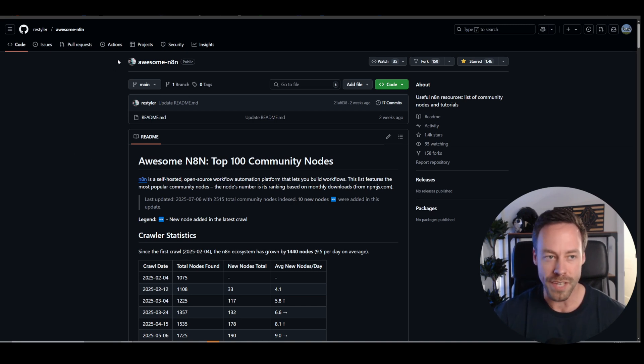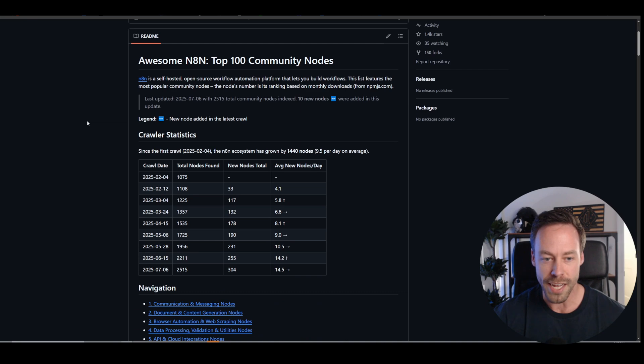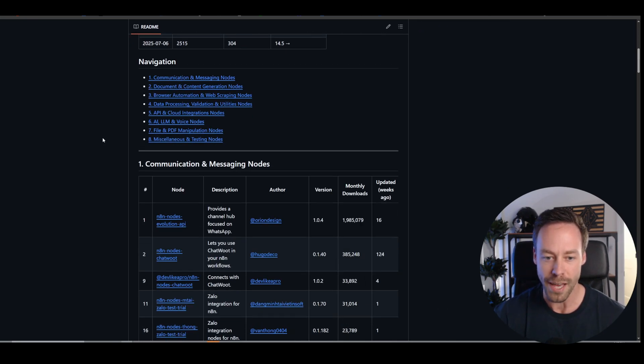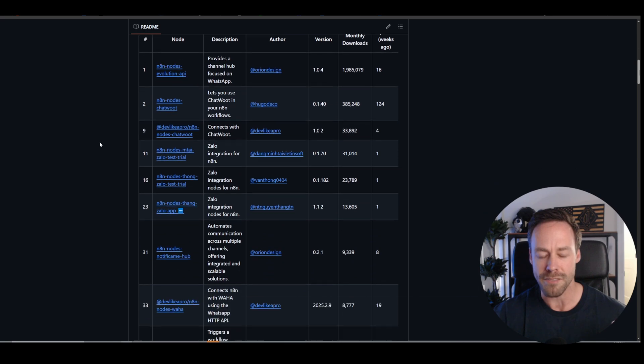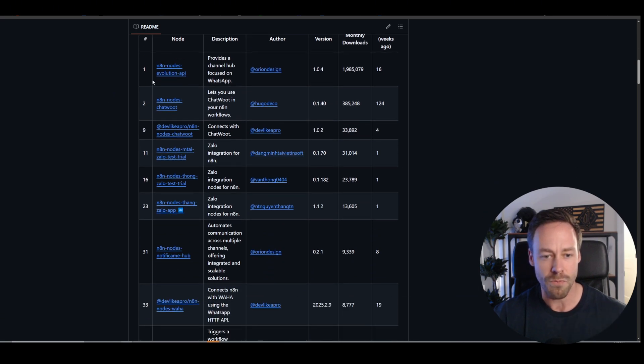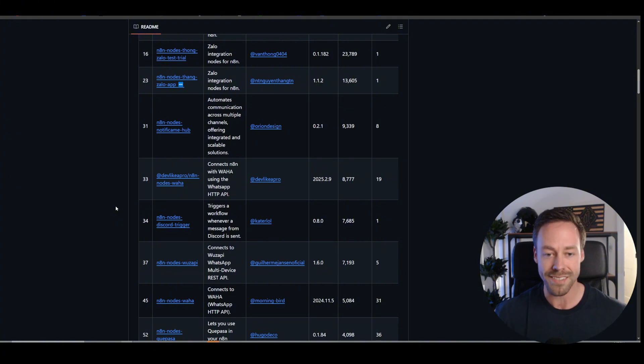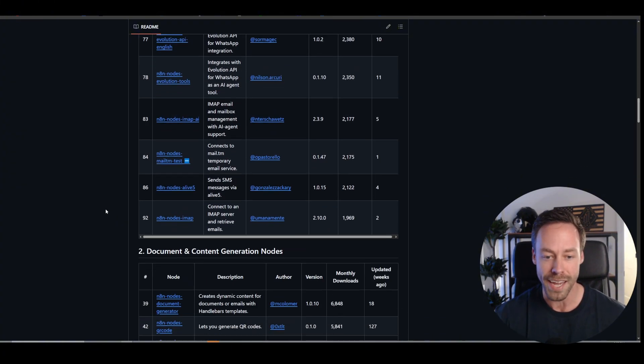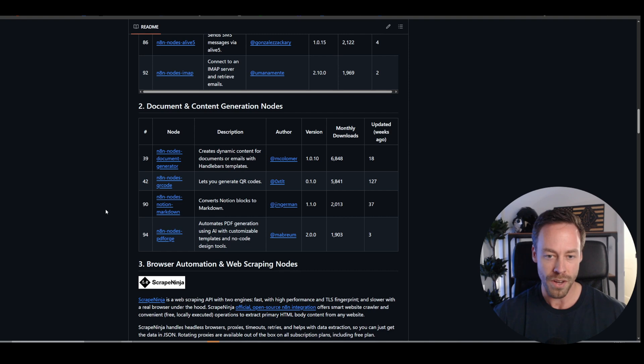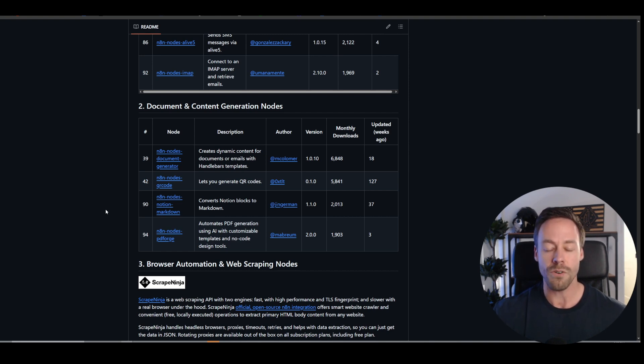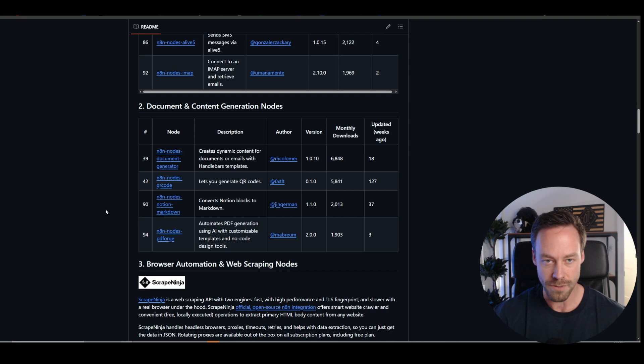And for example, here on this GitHub page, awesome-N8N, you can see the top 100 community nodes N8N on a day-by-day basis. We're talking about things for WhatsApp, Zalo, ChatWoot, right? There's tons of different things that you probably need access to if you're running any sort of AI agency that are only available on these community nodes. So that's also a huge boon for people who decide to self-host.